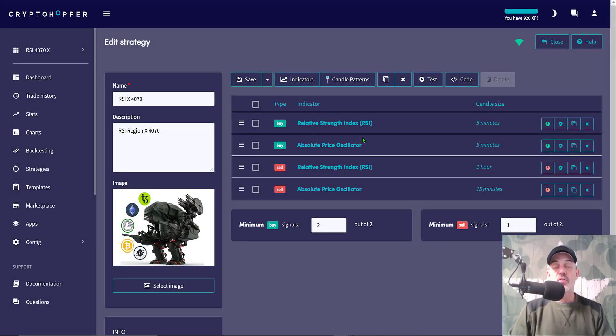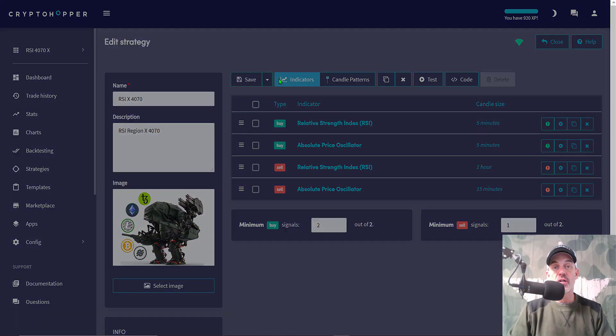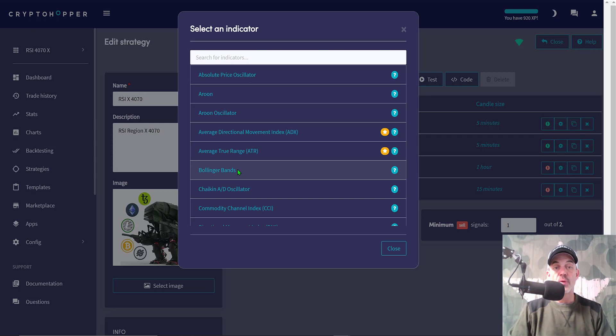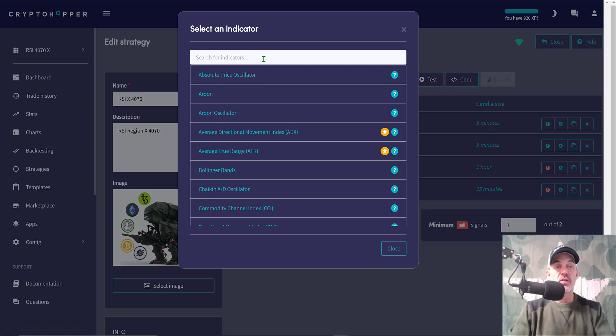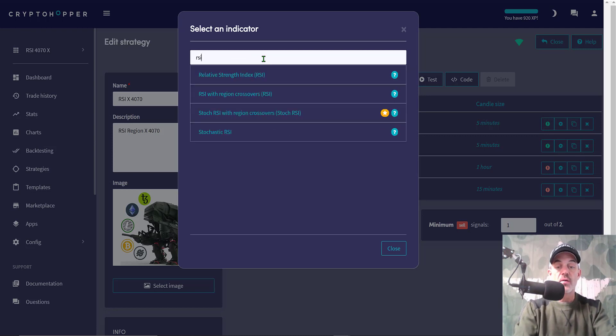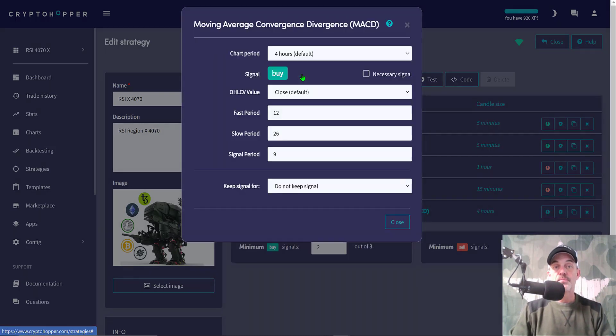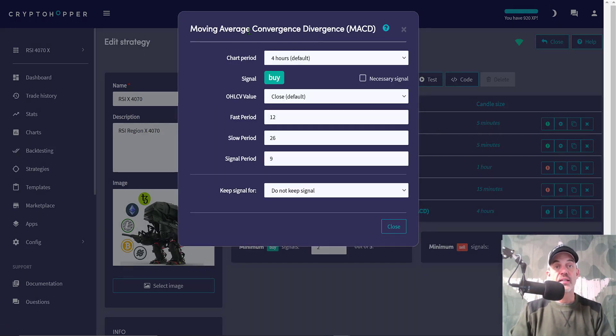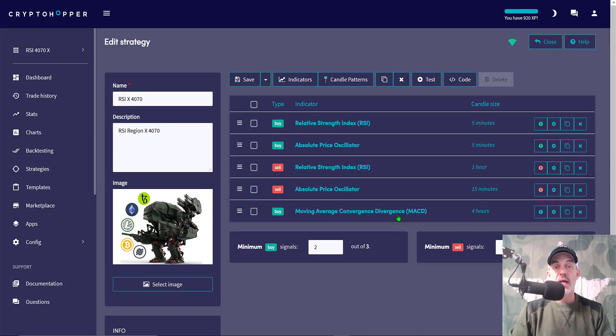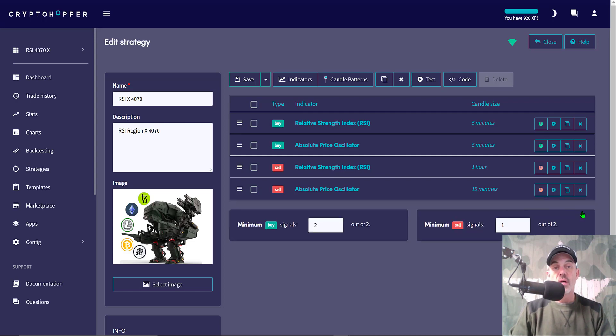To configure your own strategy, you basically can add indicators or candle patterns. You can just click on Indicator. There's a whole list of indicators you could choose from like Bollinger Bands, the APO that I'm currently using. You could type in and search for like RSI or MACD, and you could just select that. Once you select the indicator, you can configure it, close, and then it'll be added to your strategy. Now I don't want this in my strategy so I'm going to just delete that out of there.